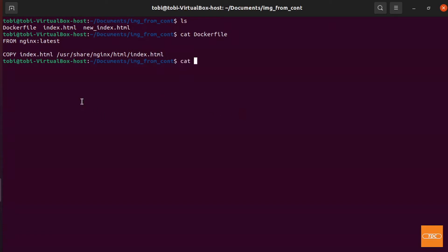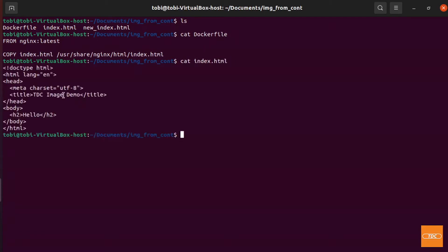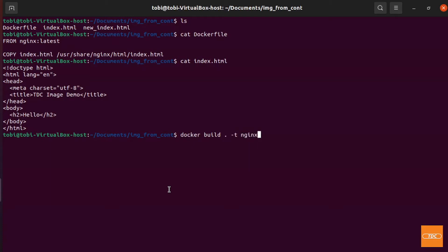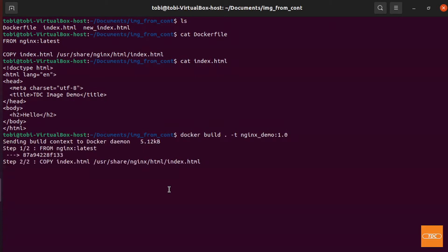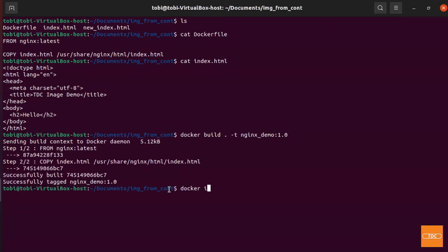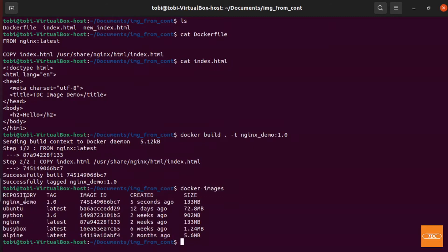Looking at the index.html, nothing fancy is going on. We set a title of 'TDC Image Demo' and in the body just have a 'Hello'. That's all. Let's go ahead and build this image — we run a simple docker build and tag it as 'nginx-demo version 1.0'. Looking at our images, the nginx-demo version 1.0 is there and we're good to go.